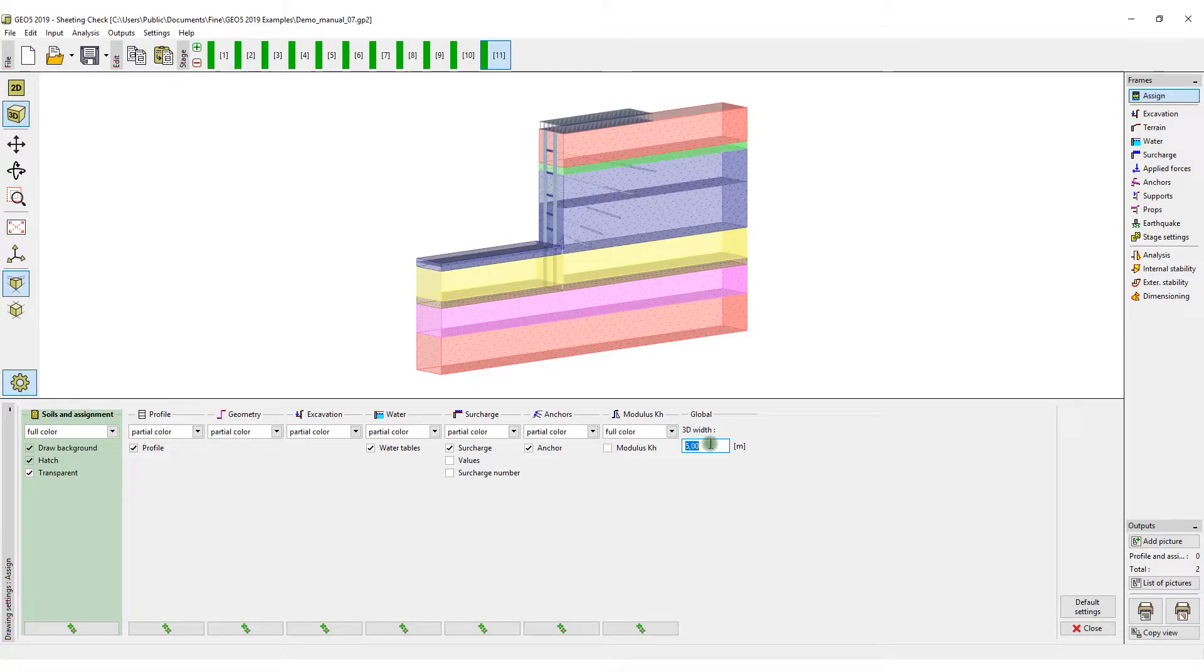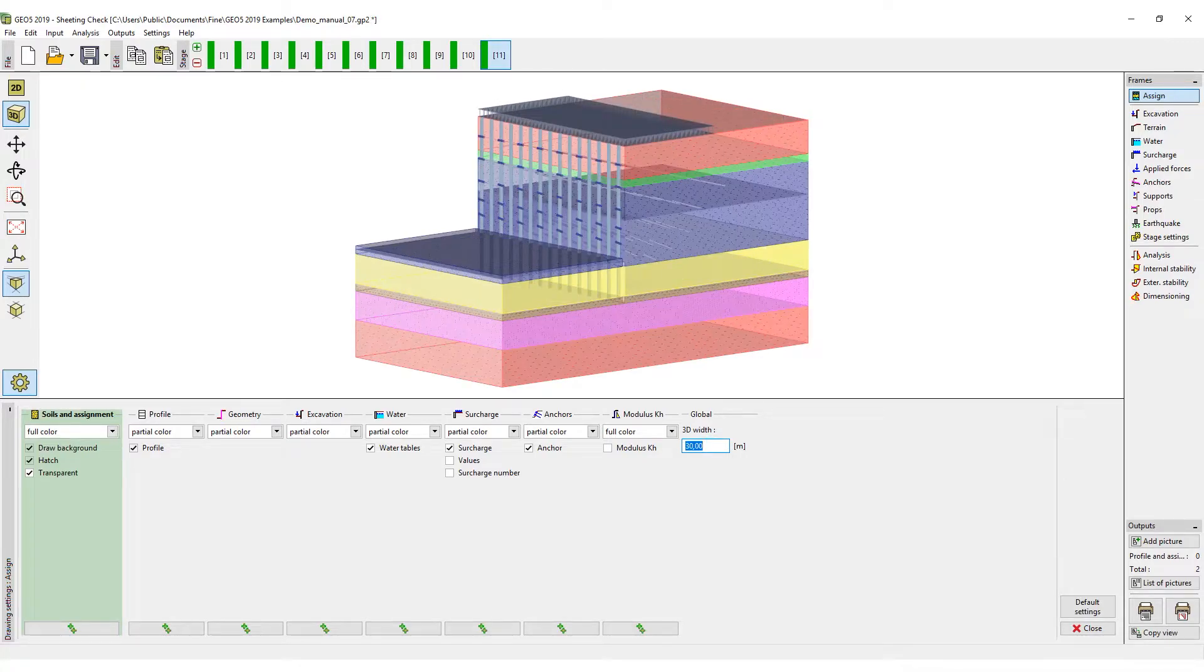As it is important for the exported model, you will input the real dimension of the foundation excavation, which is 30 meters here.